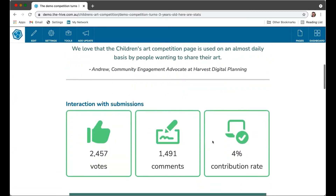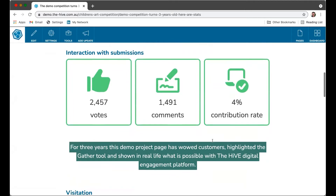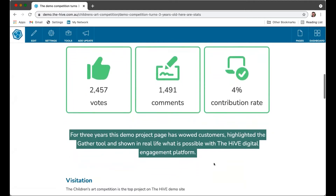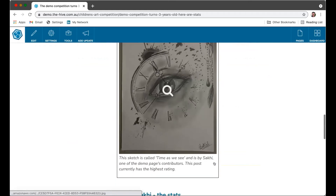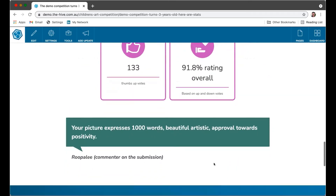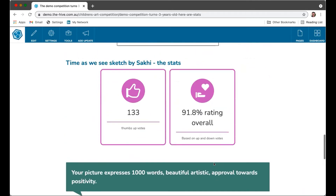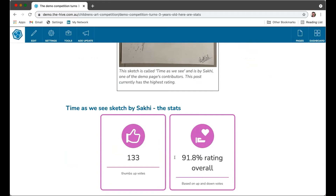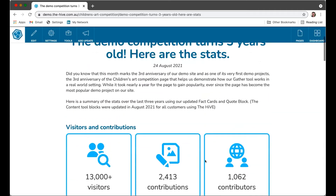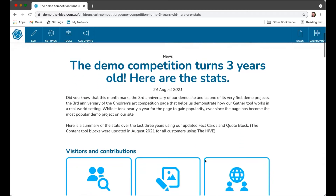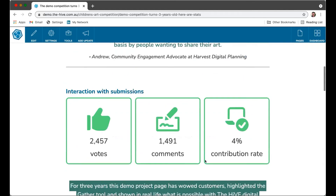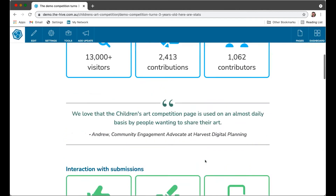Using those new functionalities in the fact cards and the quotes, you can see here — visitors and contributions, a nice quote from myself, and some more interaction and submission numbers. Using a different form of the quote there just to highlight some of the text, then more stats followed by one of the children's images, and then right at the bottom a quote about that image left by someone — currently the top-scoring image. It's a really nice thing to do: feedback to your community, close the loop, let them know what you've heard, and tell them how their submissions are going to shape the project.